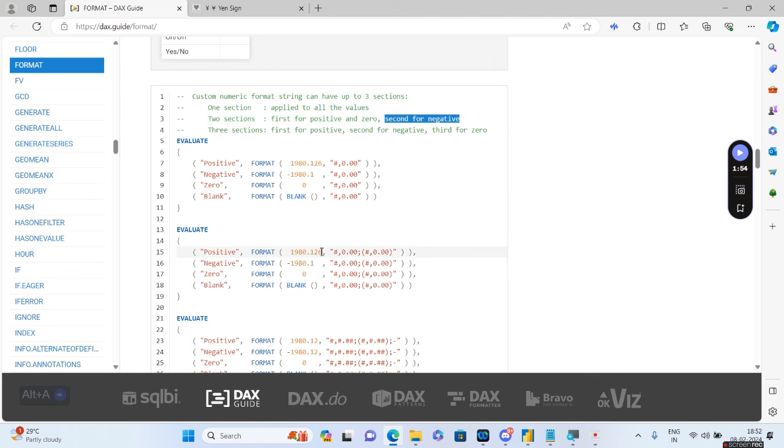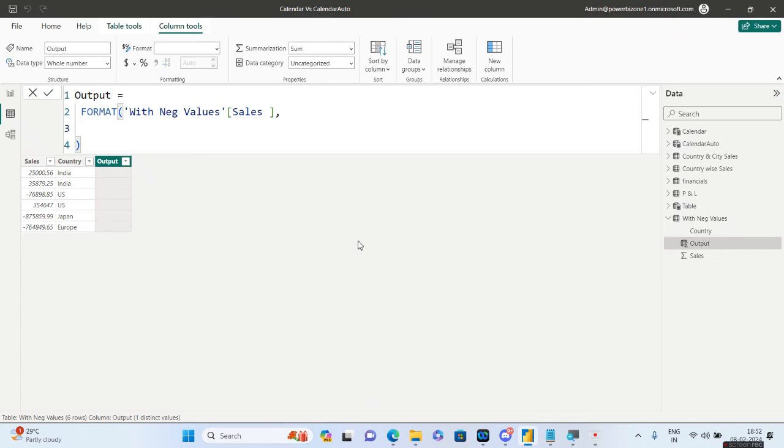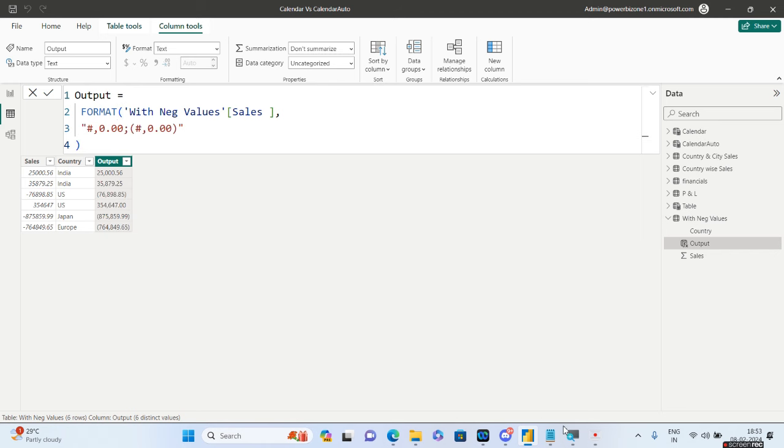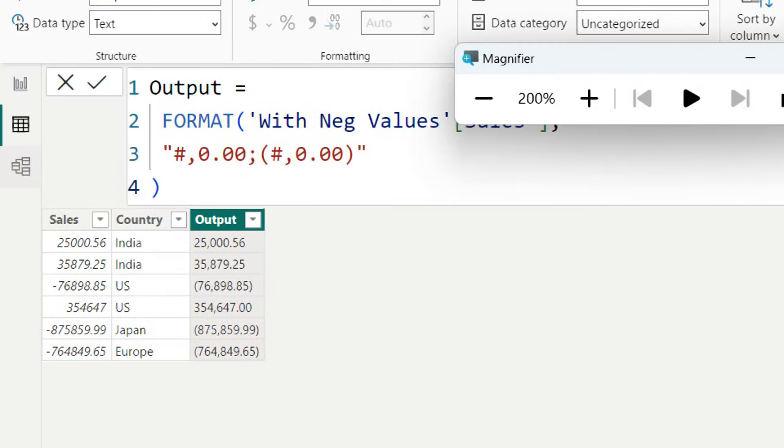So we will go ahead and copy this particular format from here and we'll paste this. Let me go ahead and zoom this. So as you can see, all the negative values are now converted inside a bracket. Why? Because this is what I am telling after the semicolon I am specifying.